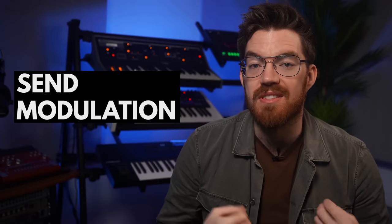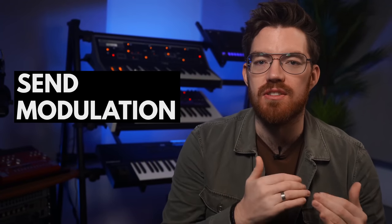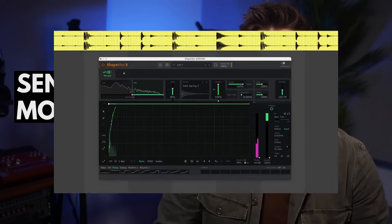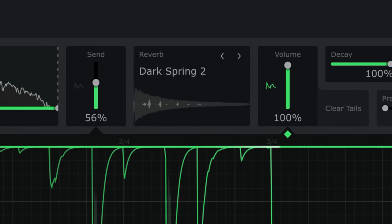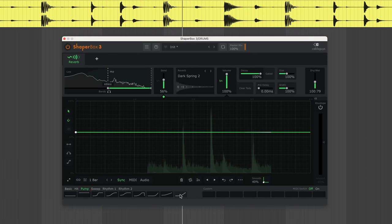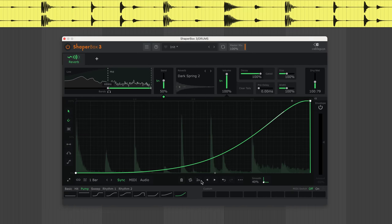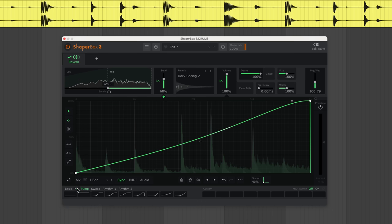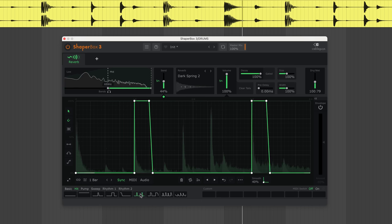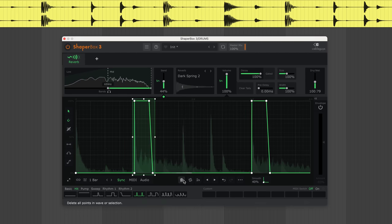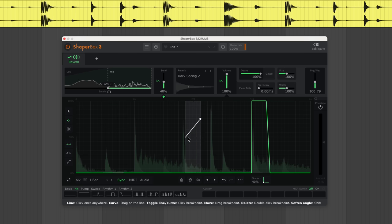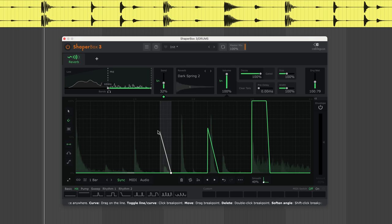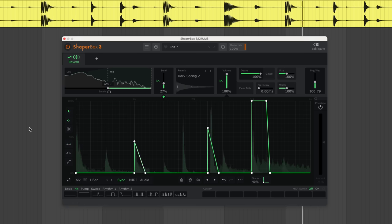With Reverb Shaper's send control, you can feed only certain notes or hits into the reverb. Select send and modulate the level of your input signal before it hits the reverb. You can think of Reverb Shaper like an aux send and return setup inside one plugin.